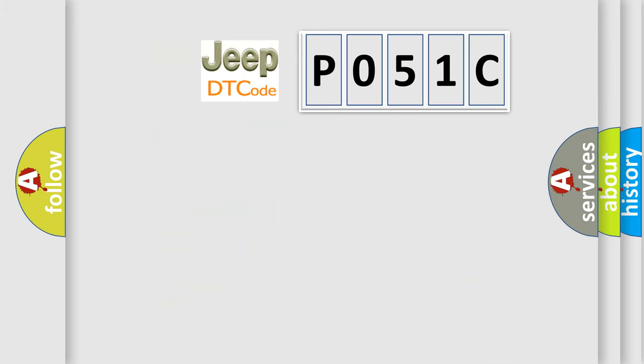The number itself does not make sense to us if we cannot assign information about what it actually expresses. So, what does the diagnostic trouble code P051C interpret specifically for Jeep car manufacturers?